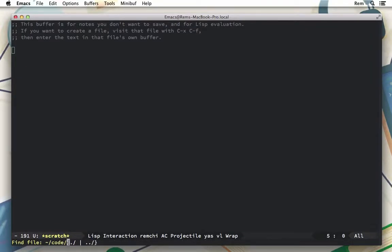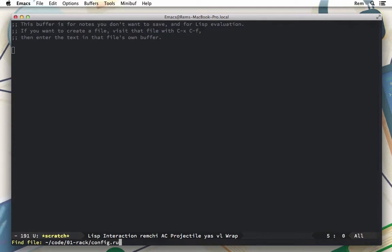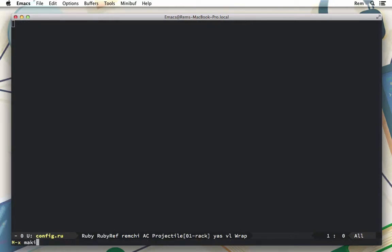Let's create a new folder in the code folder. I'll call it 01_rack, and inside it I'm going to create a config.ru file for Rack and the necessary folder structure.